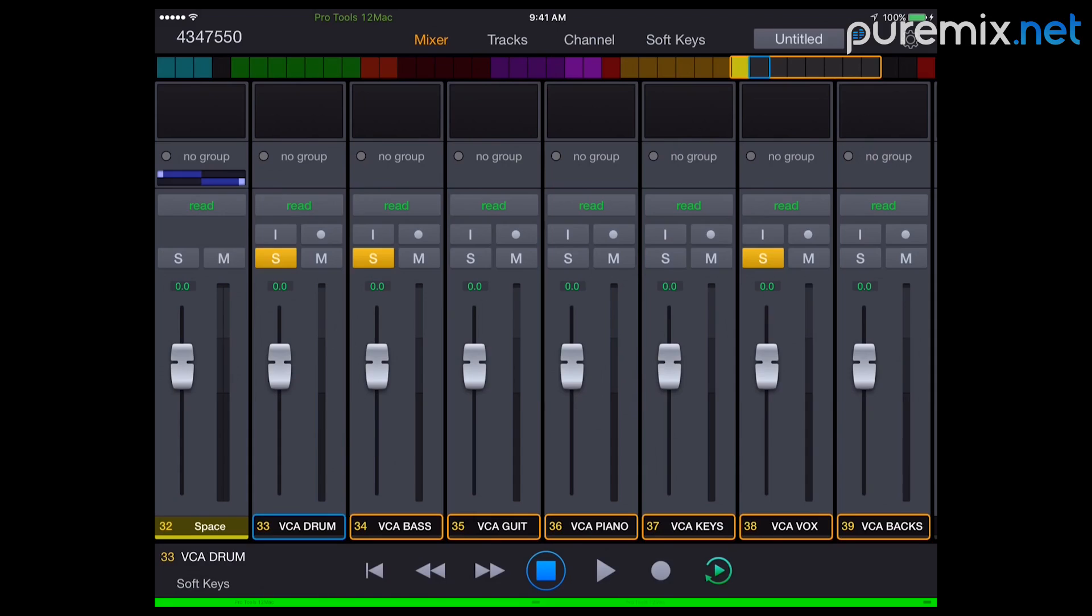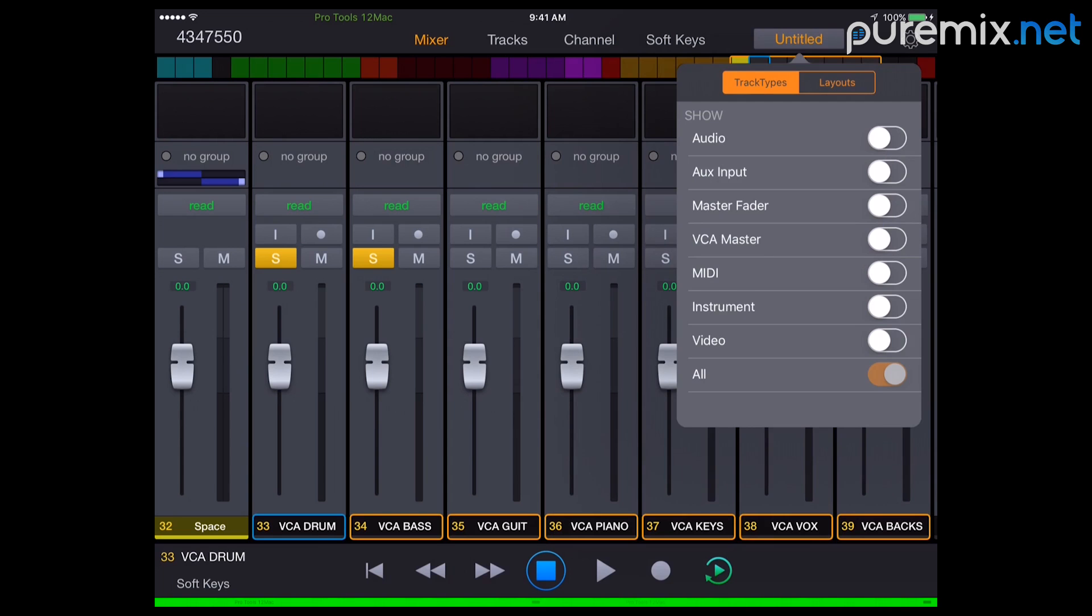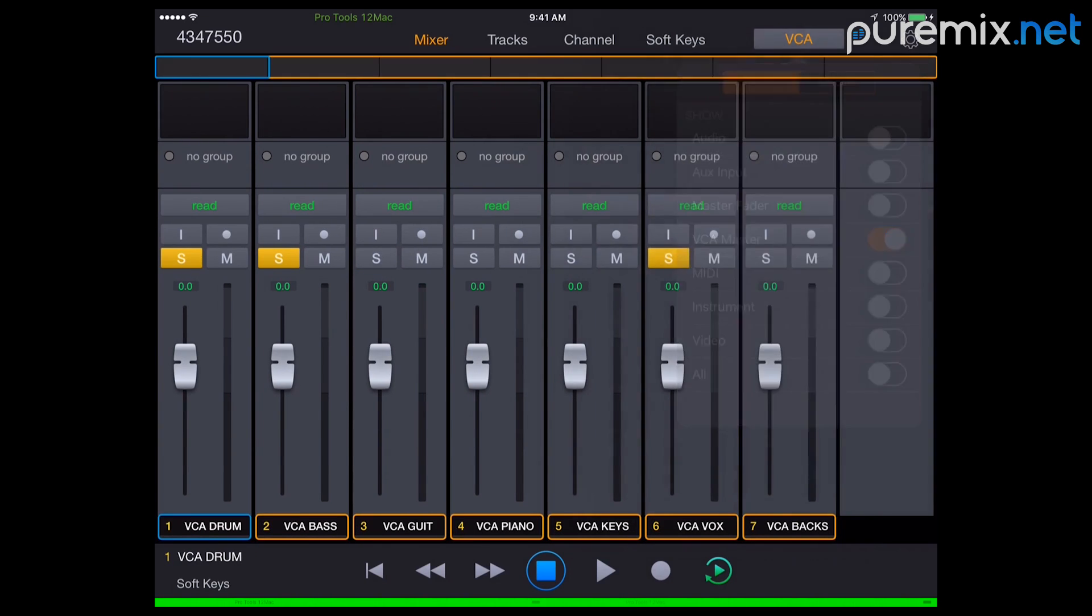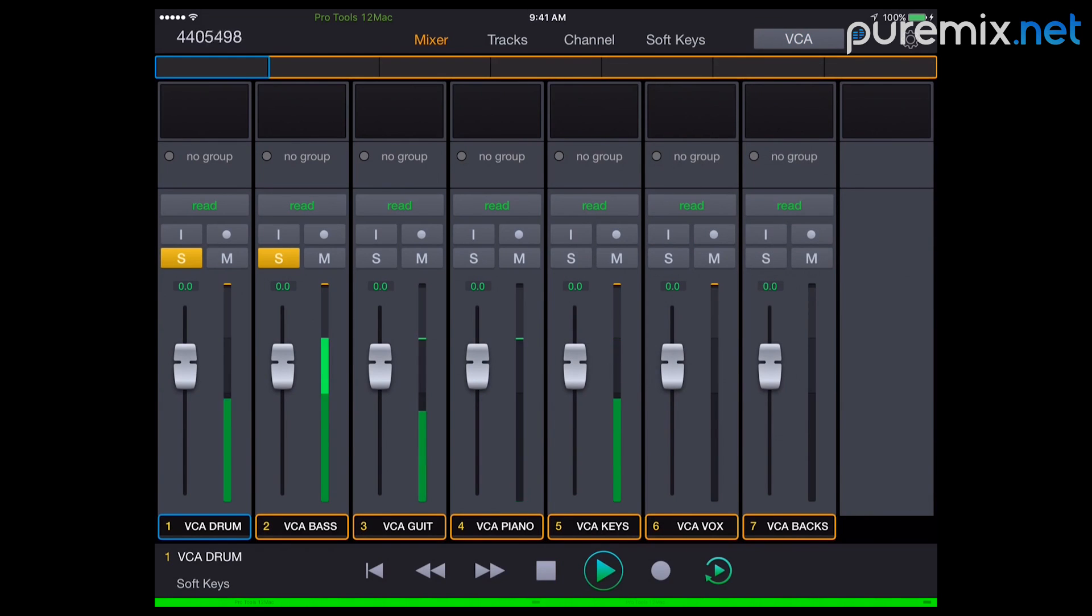Let me show you a couple of things on this app that are really great. I can use the track type selector to say, I only want to see VCAs and I only see VCAs. Which now allows me to say,